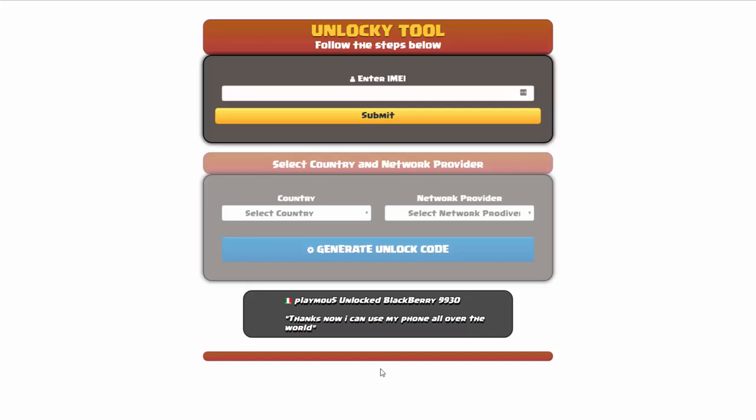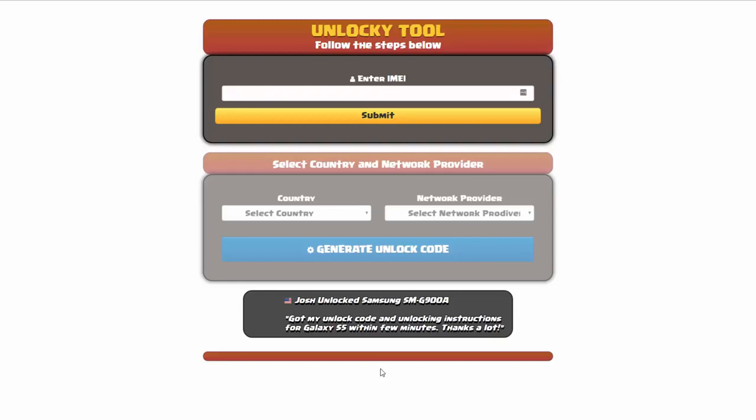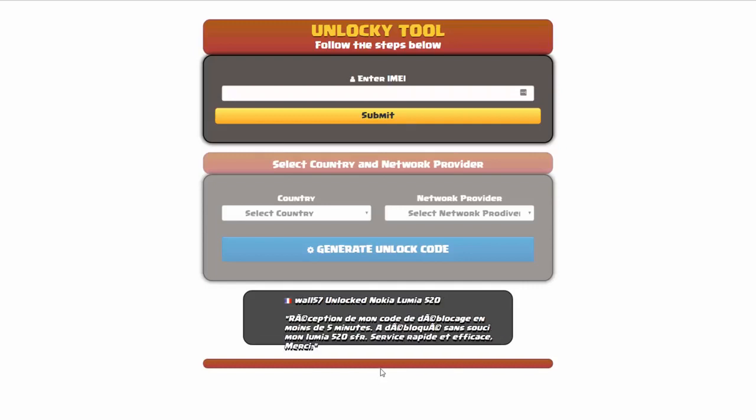Welcome to this video on how to unlock your smartphone using the Unlocky tool. In this tutorial we're going to show you how to unlock an iPhone 7, but keep in mind you can use this for any number of different phones — there are about 20,000 different phones you'll be able to use this tool for.